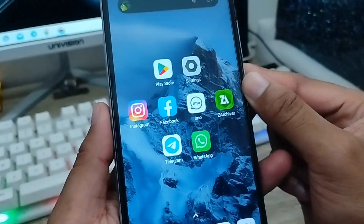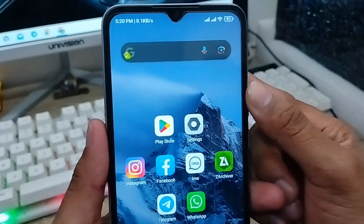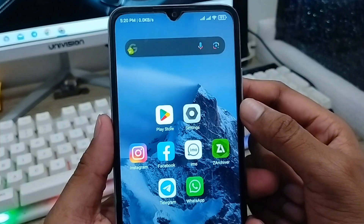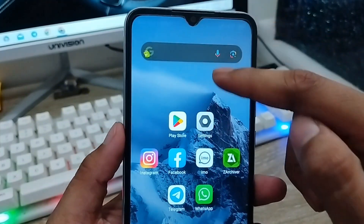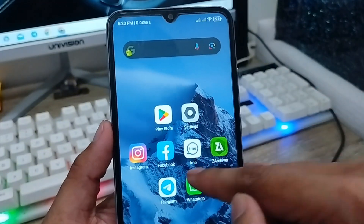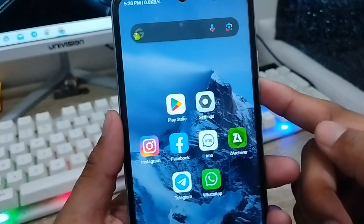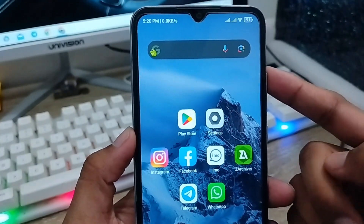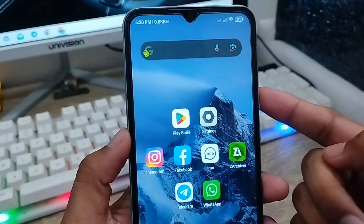Hey everyone, this is Jack and welcome to my channel. In today's video I'm going to show you how to reset or factory reset any kind of device. If your phone is going to be using very slow anyway and you want to reset it or make it look like a new phone, don't worry. In this video I'm going to show you all the process step by step how to reset or factory reset your phone.